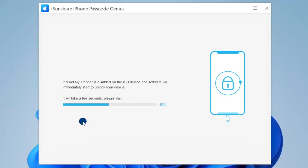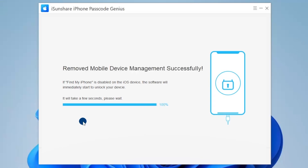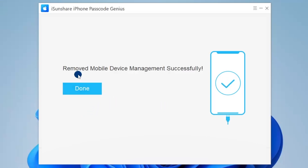Wait until the unlock process is complete. Wait a few minutes and the MDM on the iPhone will be bypassed successfully. Minutes later, a success message displays on the software interface.